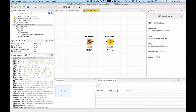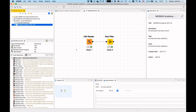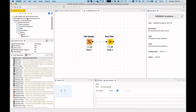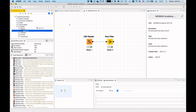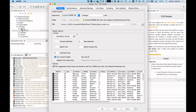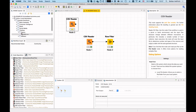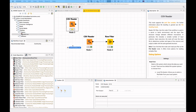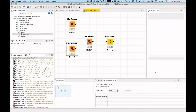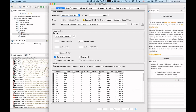There are keyboard shortcuts and other small shortcuts to speed things up. For instance, instead of manually creating a CSV Reader node, you can drag a CSV file from the KNIME Explorer (or even from your file system's Finder/Explorer) directly onto the workflow canvas — it automatically creates a correctly configured CSV Reader node pointing to that file. This makes getting started a bit easier.